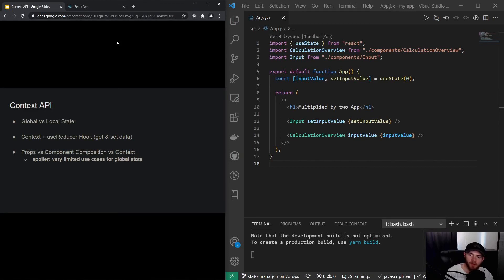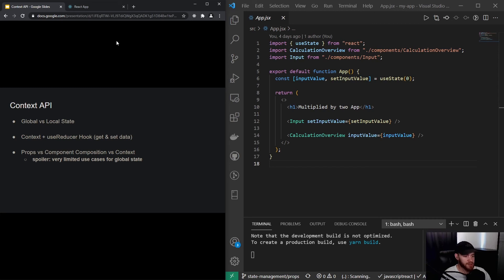Hey guys, welcome to this video about the Context API. In the introduction video of this part of the course, we talked a little bit about global versus local state. In this video I will do a small recap of that, after which we are going to work with the Context API and see how we can use it to get and set data in our application, and last but not least, we will do a comparison between props, component composition, and context.